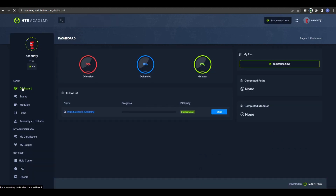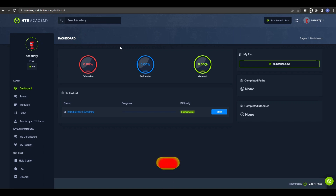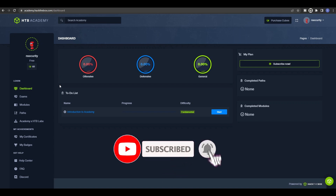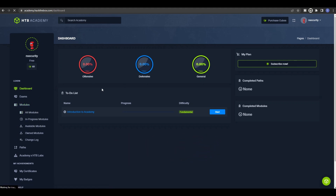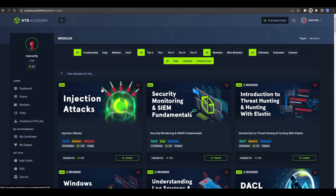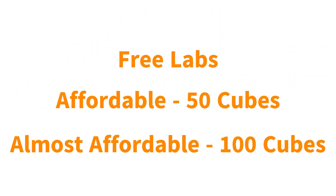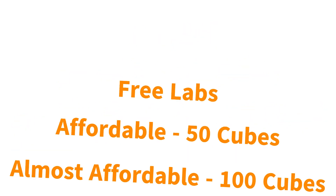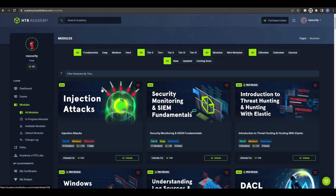Now that you're familiar with the platform, the dashboard, how to use cubes, and how to purchase them, let's jump into the labs that will help you prepare for the eJPT exam. I have divided the modules into three main sections based on my own experience: the ones that are completely free, the ones that cost 50 cubes, and the ones that are 100 cubes. I really recommend buying the paid ones because these are the modules that will help you study and prepare for the eJPT exam.